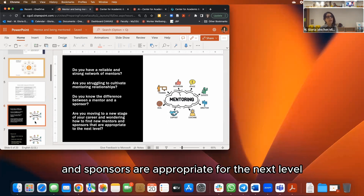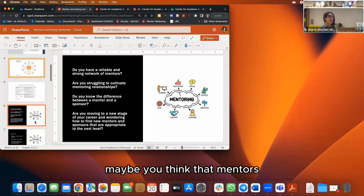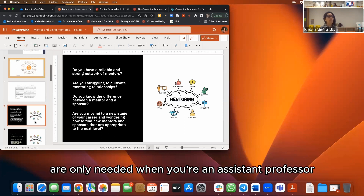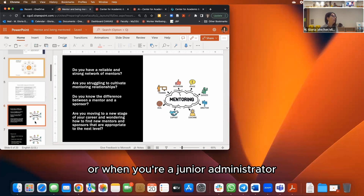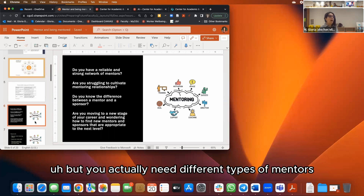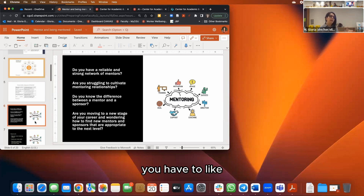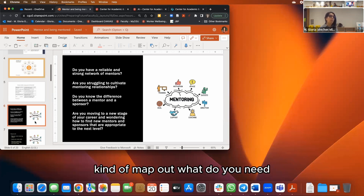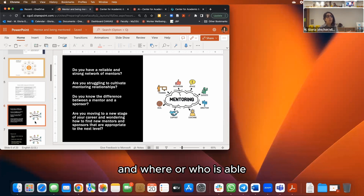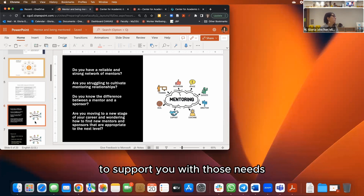Are you moving to a new stage of your career and wondering how to find mentors and sponsors appropriate for the next level? Maybe you think mentors are only needed when you're an assistant professor or a junior administrator — but you actually need different types of mentors as your career development needs change, so you have to map out what you need and who can support those needs.